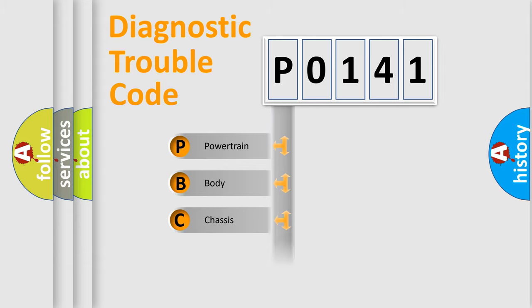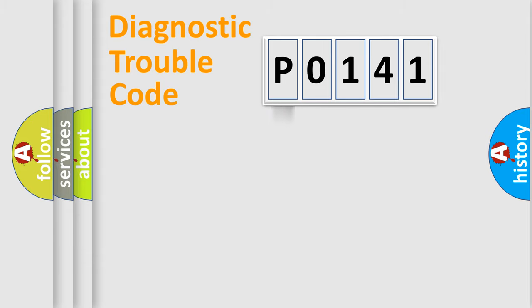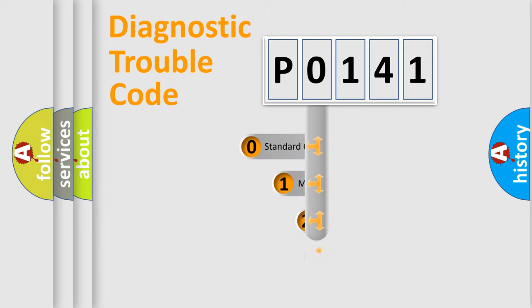Powertrain, body, chassis, network. This distribution is defined in the first character code.